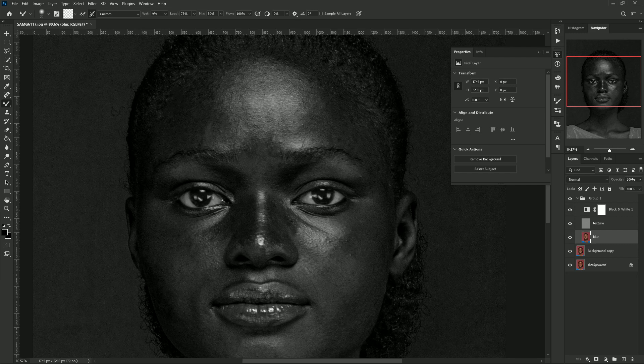Go to your Blur layer and select the Mixer Brush tool. For the Mixer Brush I'll be using: Wet at 9%, Load at 75%, Mix at 90%, and Flow at 100%.